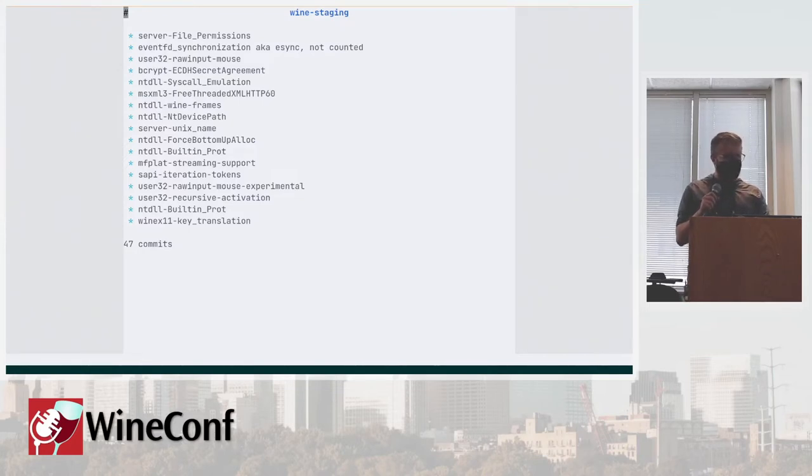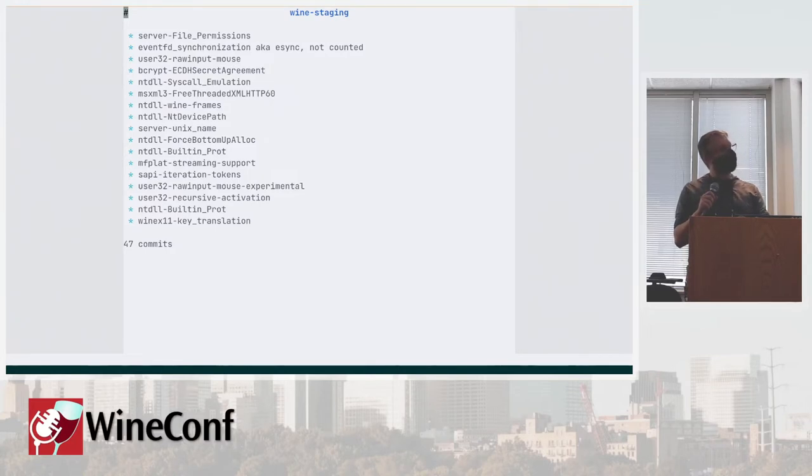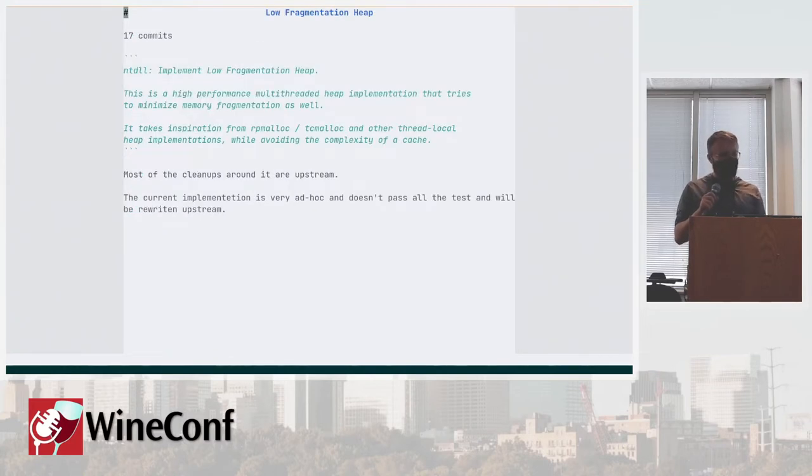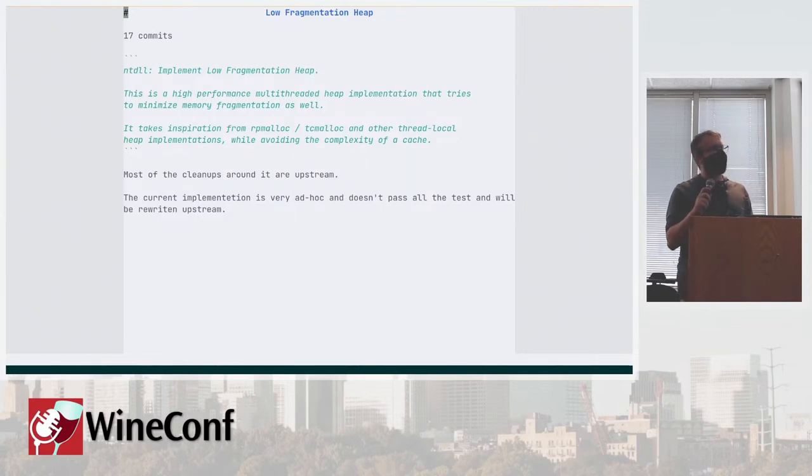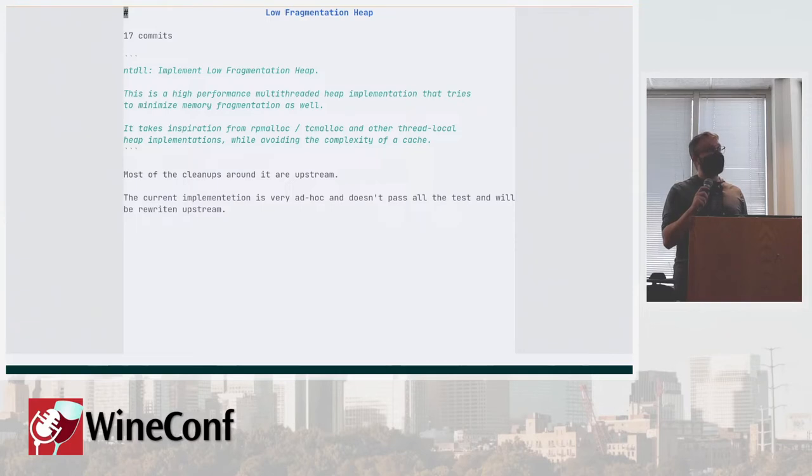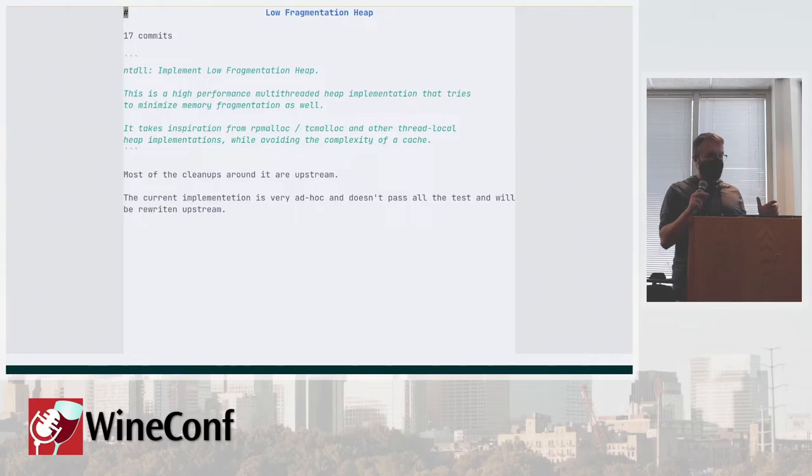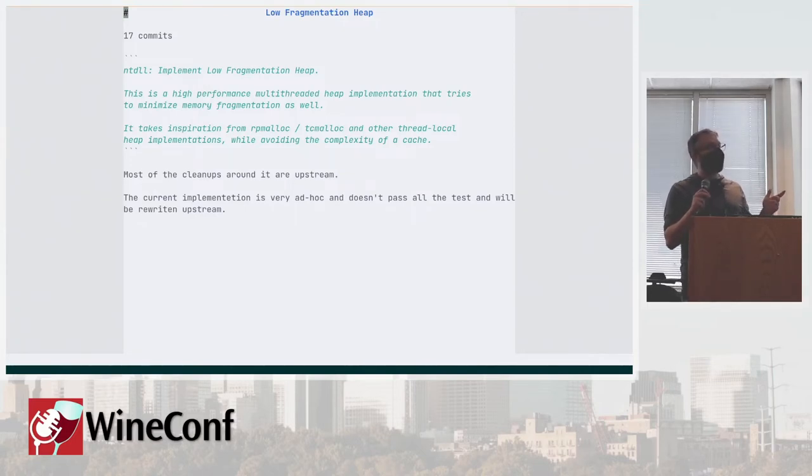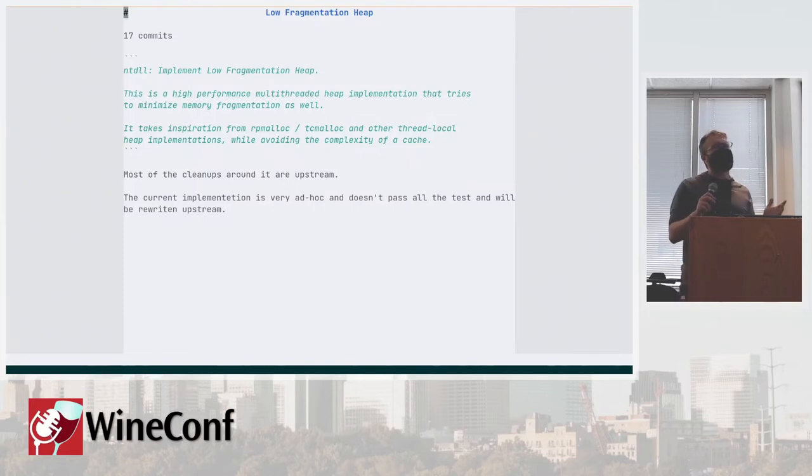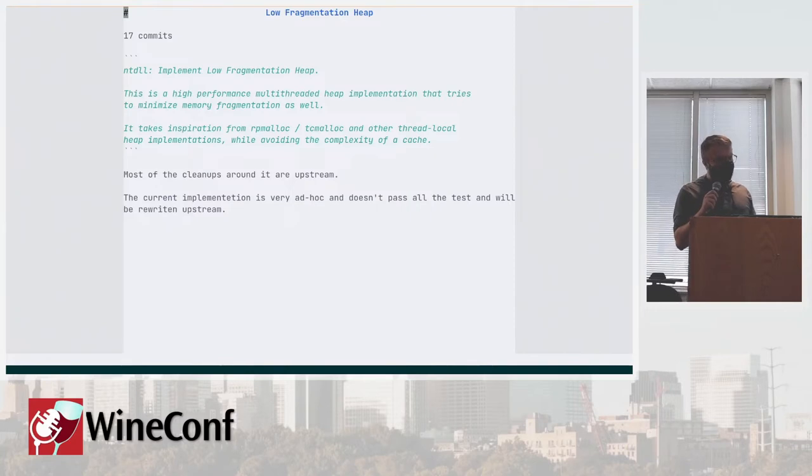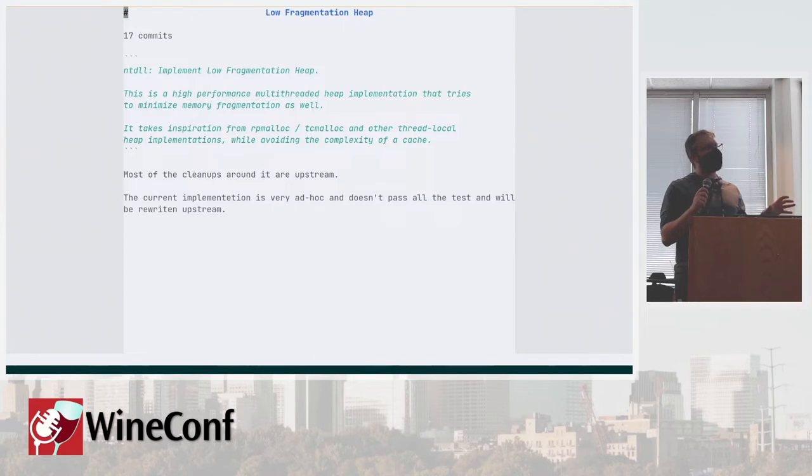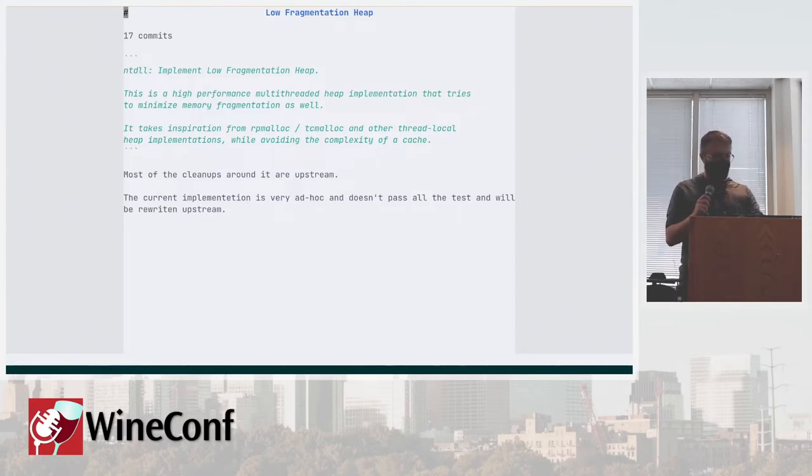It's 17 commits. Most of the cleanups are already upstream, which is very nice. So there's a lot of changes around how the allocators are designed and those were upstreamed. The implementation hasn't been in the end though and it needs some major rework to be upstream worthy. It's nicely pretty self-contained because all the changes that enabled making that are in mainline.